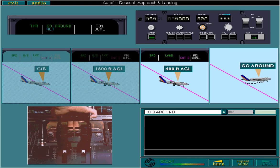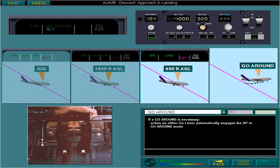If a go-around is necessary, action on either go-lever automatically engages the AP in go-around mode. Altitude is armed, as indicated on the FMA, and ATS engages in thrust mode.